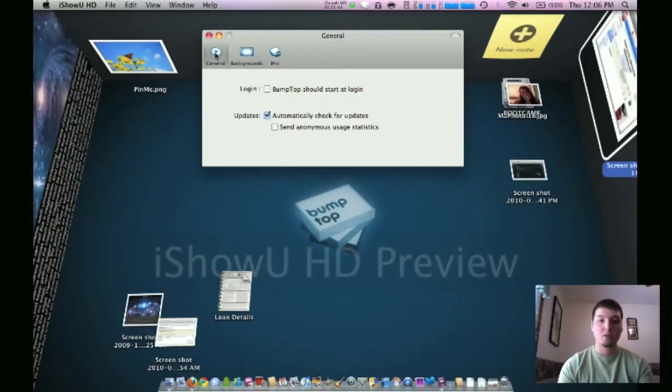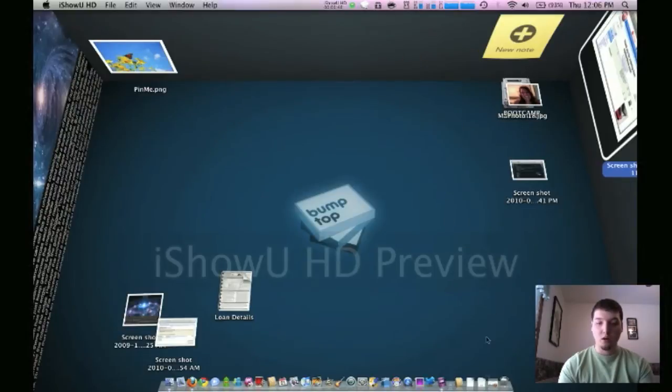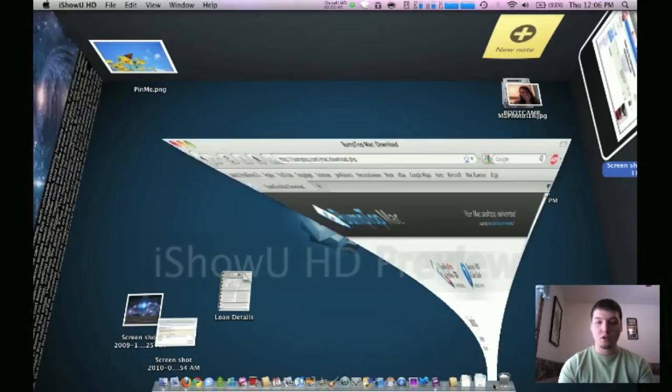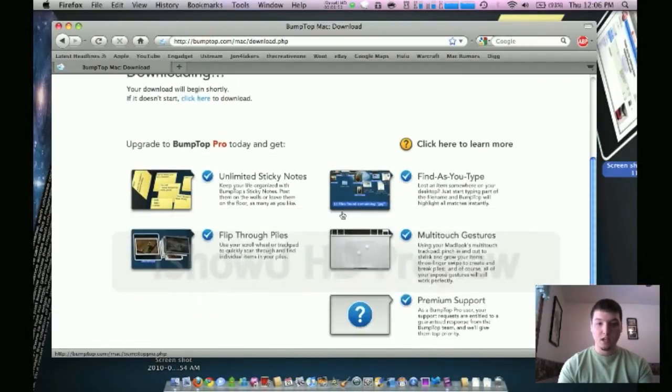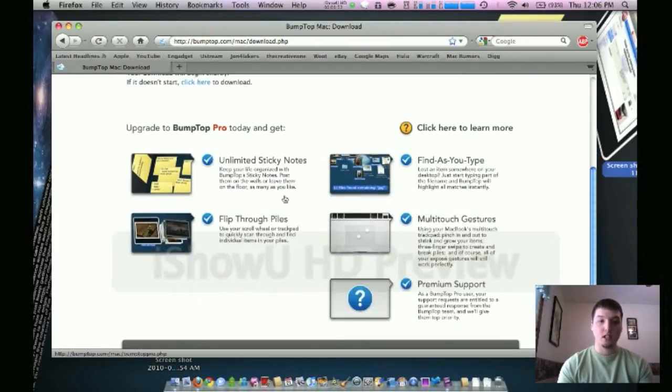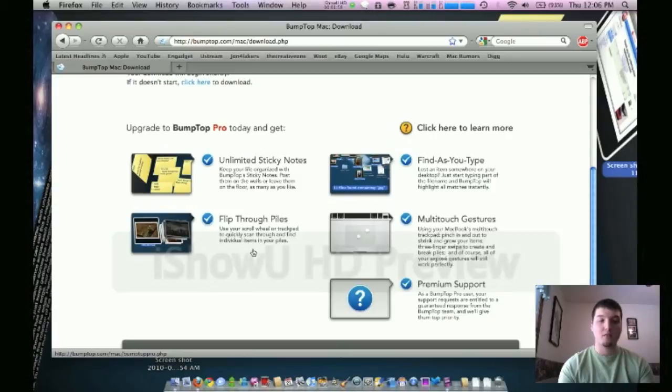And then your general preferences, you got here, and you can upgrade to the Pro version. Now, what the Pro version has is unlimited sticky notes, which I'll show you in a minute what that is. Flip-through piles, so you can use your scroll wheel or trackpad to flip through the different piles that you have on your desktop, so you can have icons laid on each other.